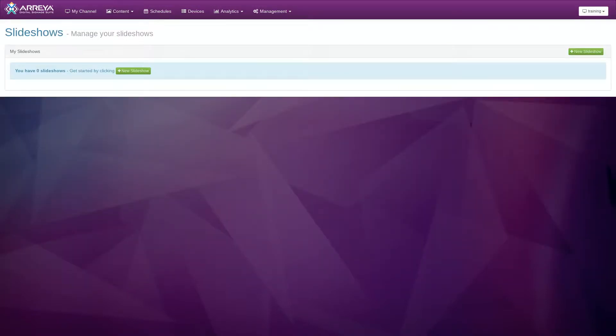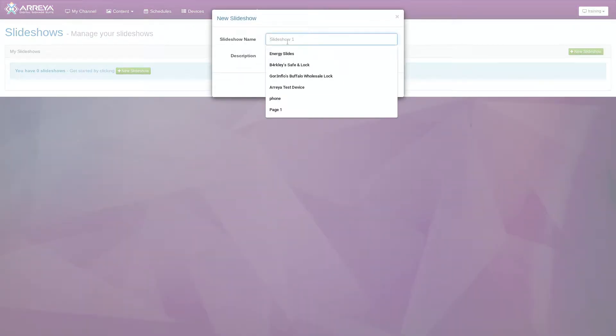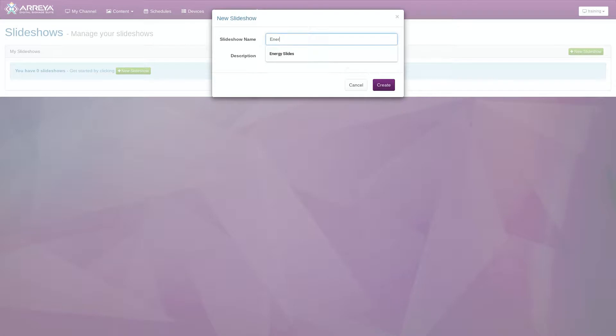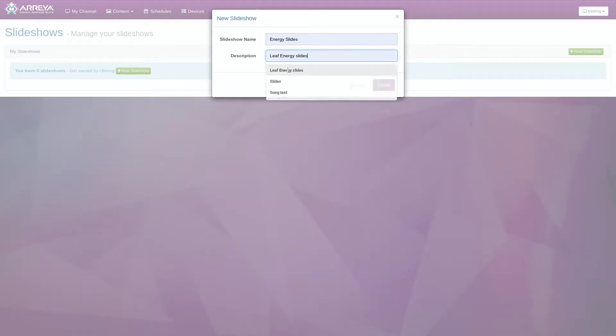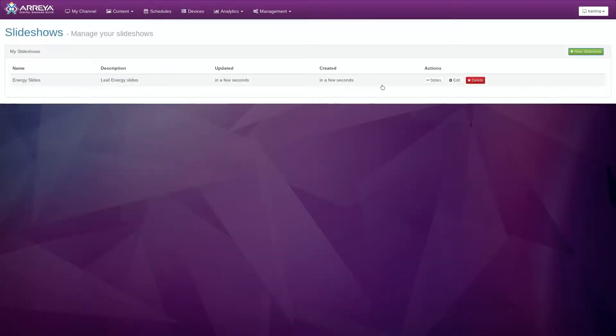The first step is to create a slideshow. Click the green button at the top right, labeled New Slideshow. The New Slideshow window will prompt you to add a name and description. It helps to be specific, so that you can easily manage multiple slideshows. Click the Create button to create your new slideshow.